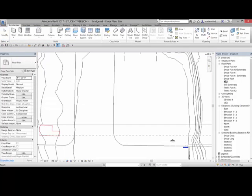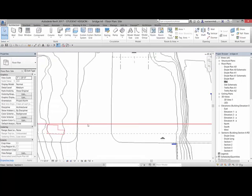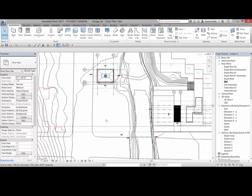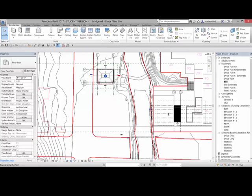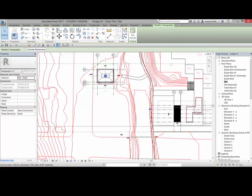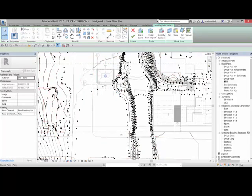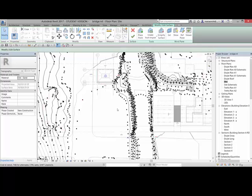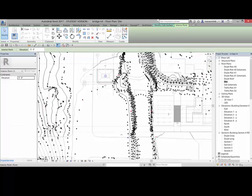All right, so the first thing I'm going to do is go to my site plan and I'm going to create a scope box where we're going to want the pavilion, or the sort of landing spot for the beginning of the bridge. If you want to, you can select the topography and edit the surface and pick the individual points and create a flat spot like I did around here that's at negative 3 feet.